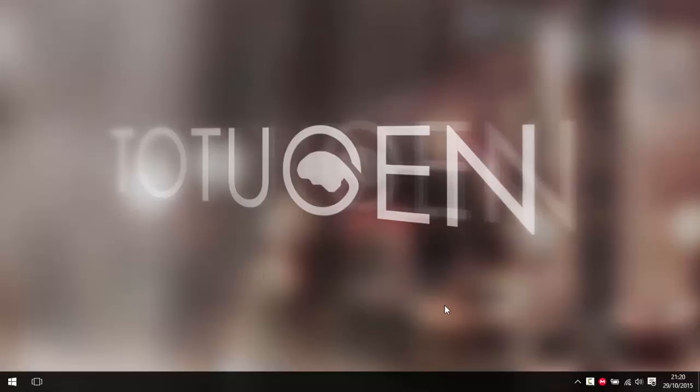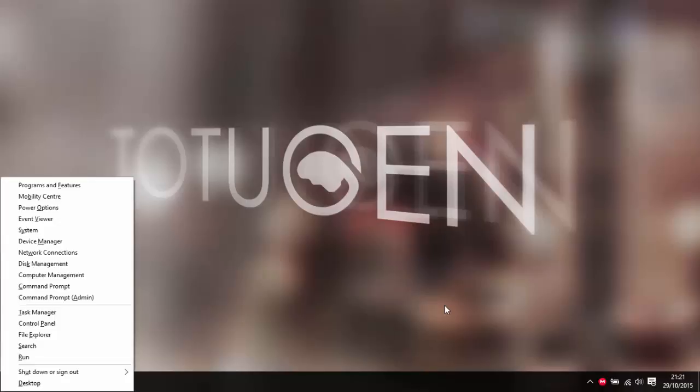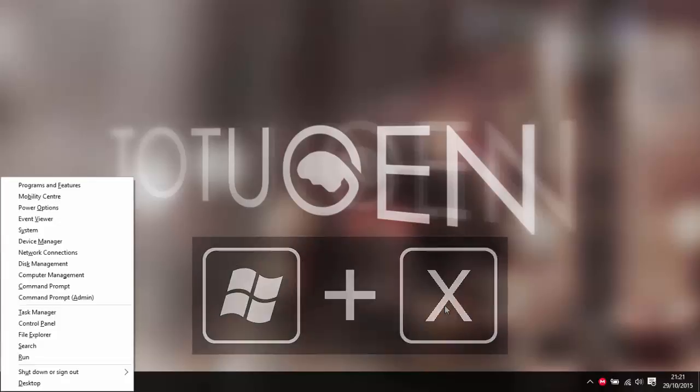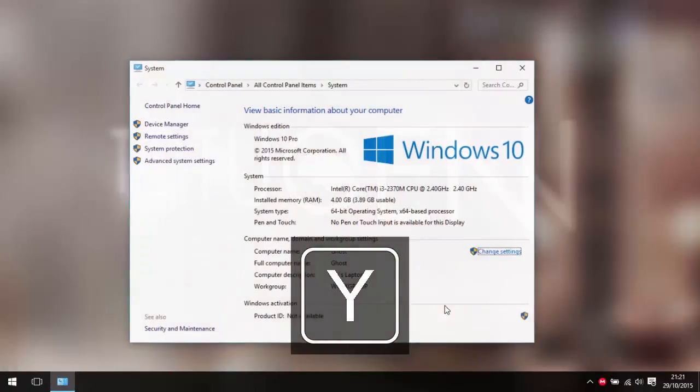There's always something in the back of my head that something could go wrong, so this is a good way of making sure everything's safe. The first thing you want to do is get to your system settings, and the quickest way to do this is by pressing Windows and X, then pressing Y to bring up System.